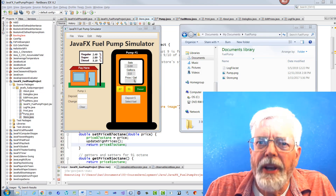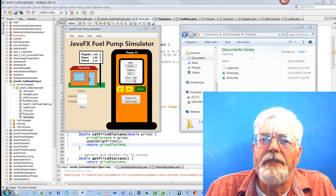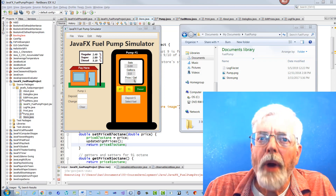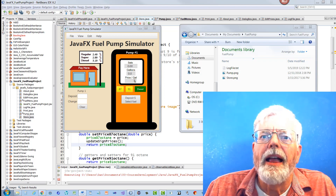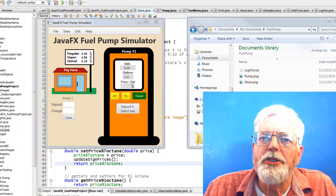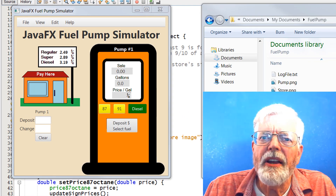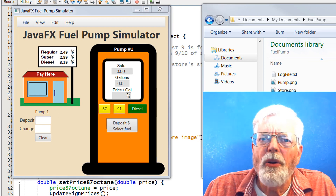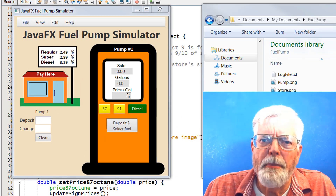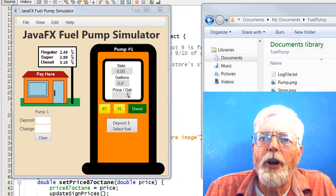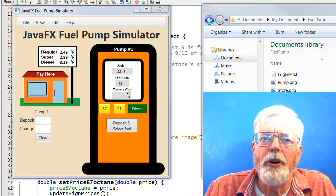Before we get into the specifics of the project, let's look at how the program works. As you watch this part of the video, try to think of how the different parts of the program have been built and which of the Java files would have the code for each part of the demo.